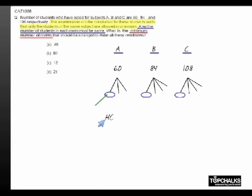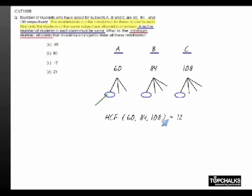So HCF of 60, 84, 108, which is equal to 12, is the total number of people sitting in each room.